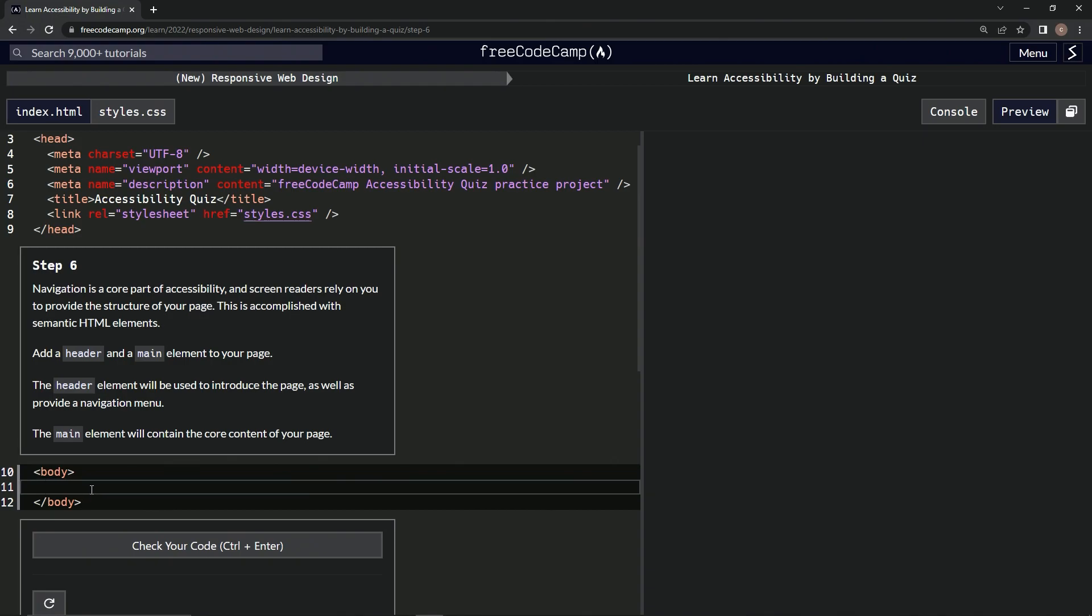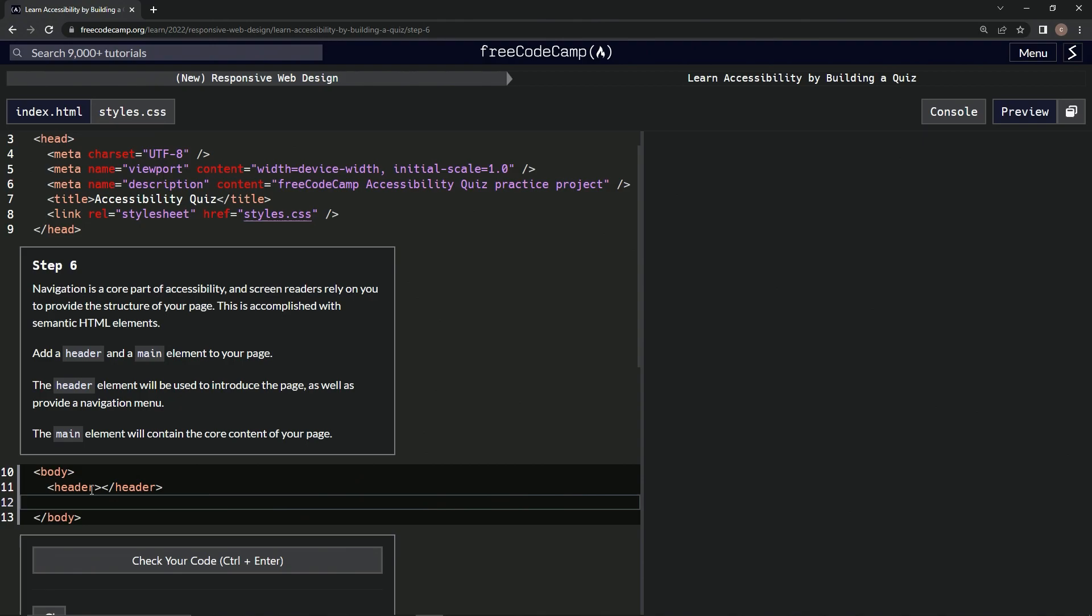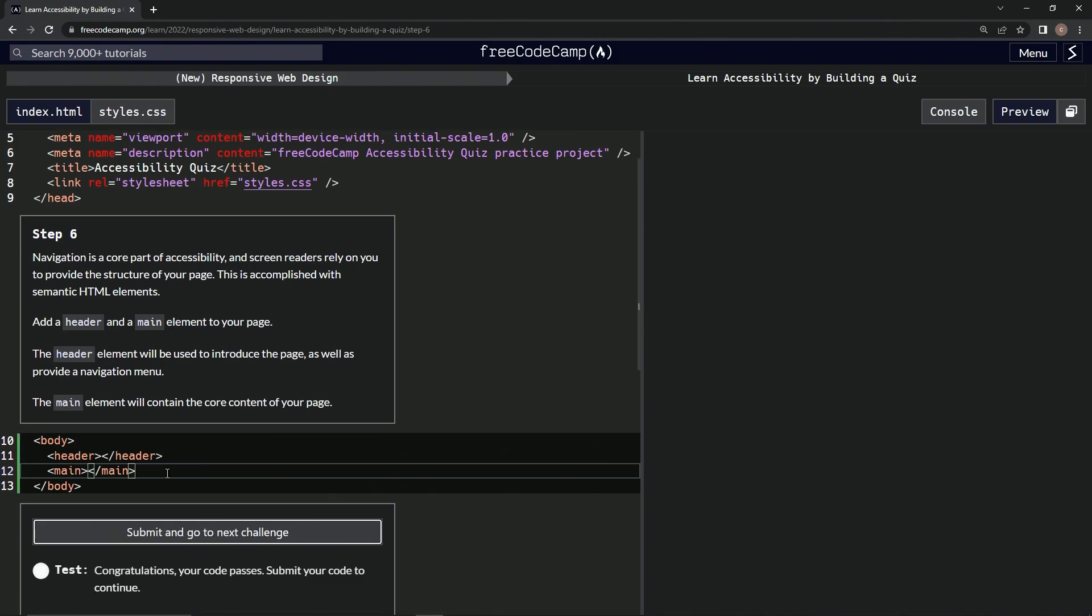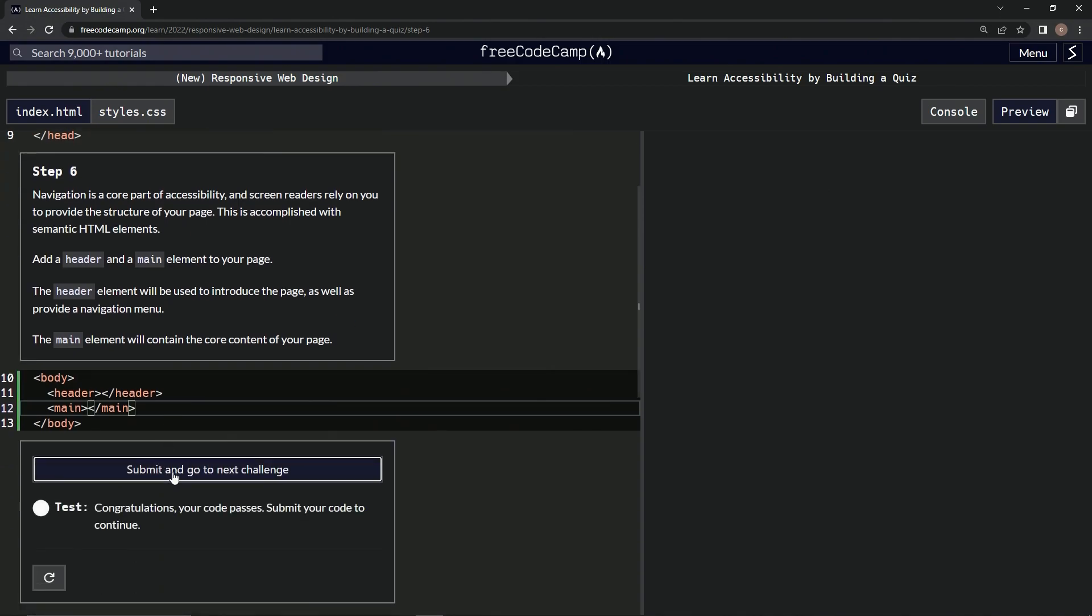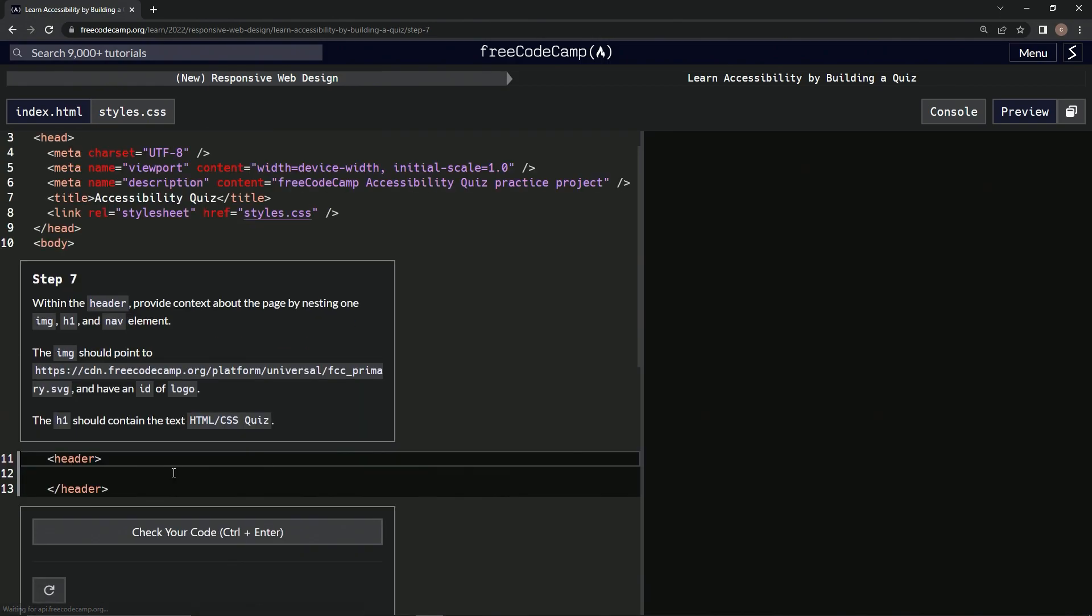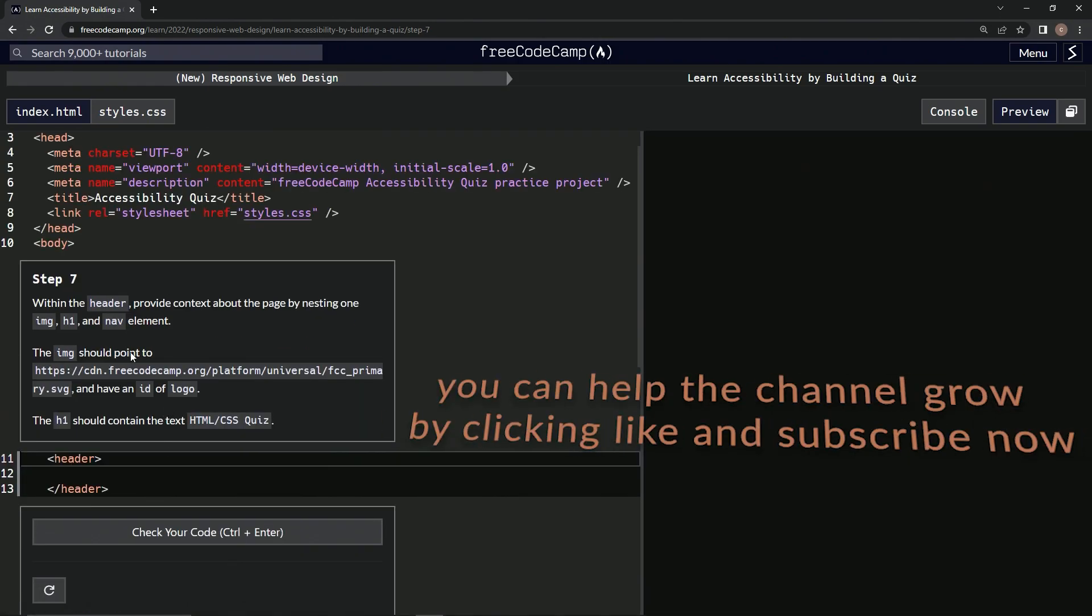Alright, cool. We'll start out by saying header, and then close it off with slash header. Then we'll do main, and close it off with slash main. That should be good, let's check it. Looks good, and submit it. Alright, now we're on to Step 7, and we'll see you next time.